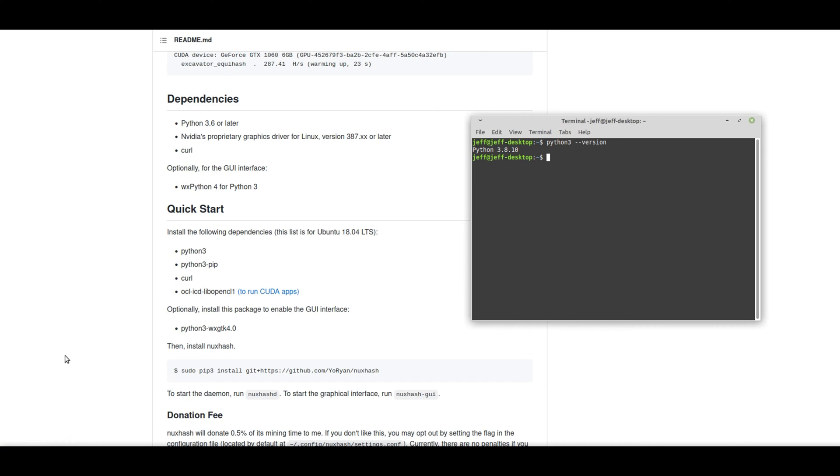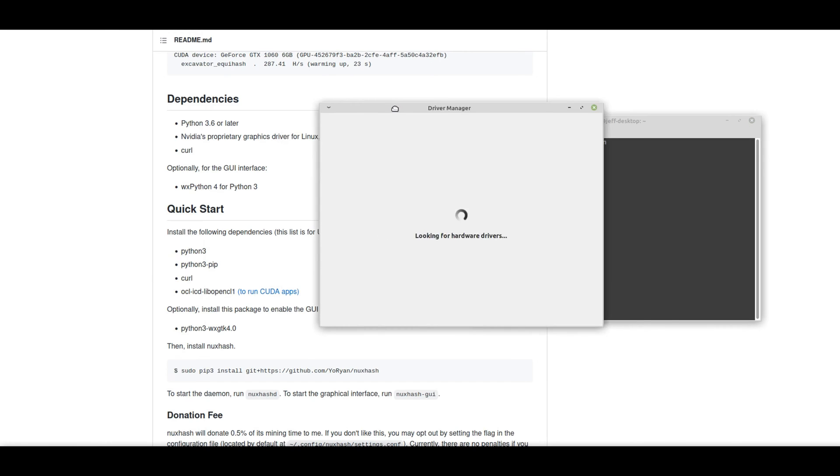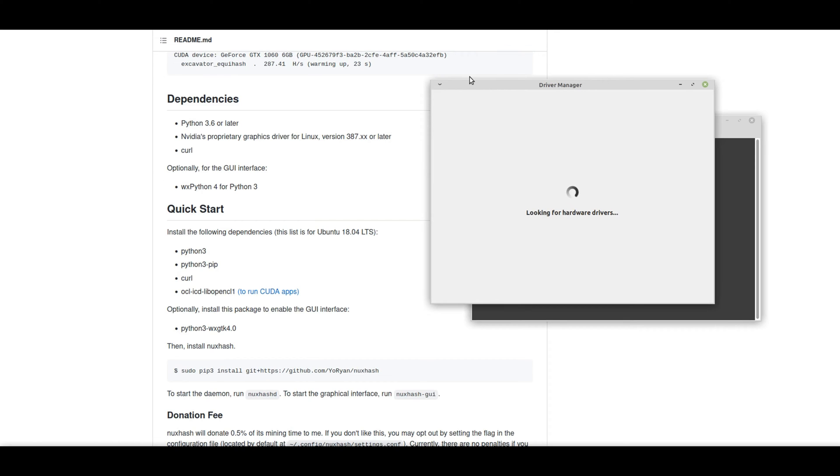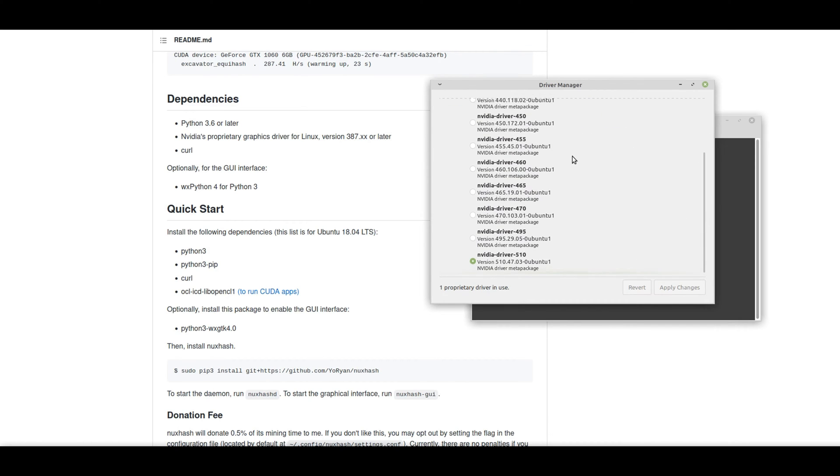Next, we're going to check to see that we have the proprietary graphics drivers installed on our machine. So let's check our driver manager for that. And let's go ahead and give it a moment to load. And it looks like we have the most recent driver installed, NVIDIA driver 5.10. So that's good.